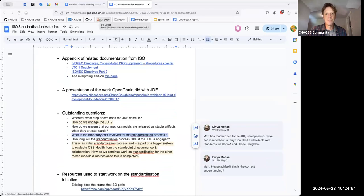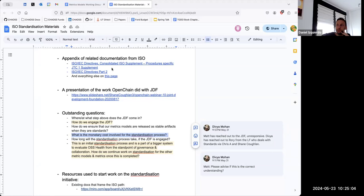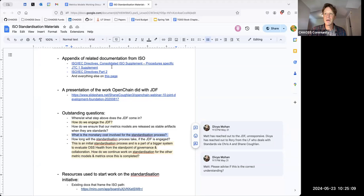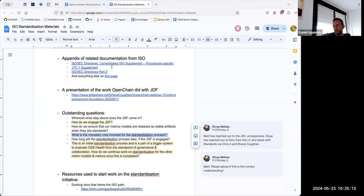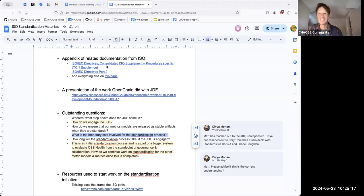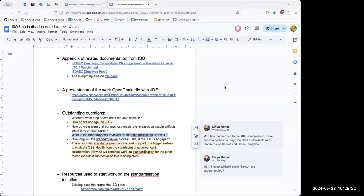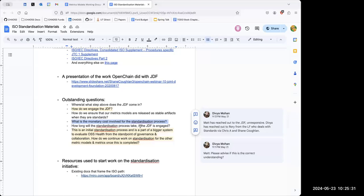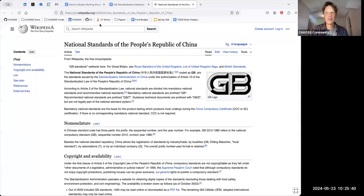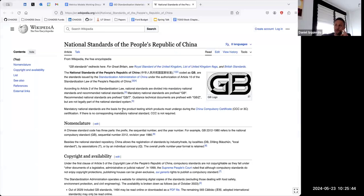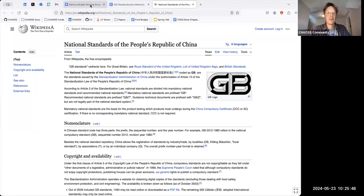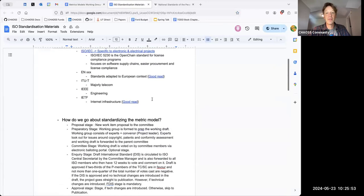In China, the standards are codified with what is called GB — it's a national standard in China. Maybe that would be part of the list of other standards bodies to think about.